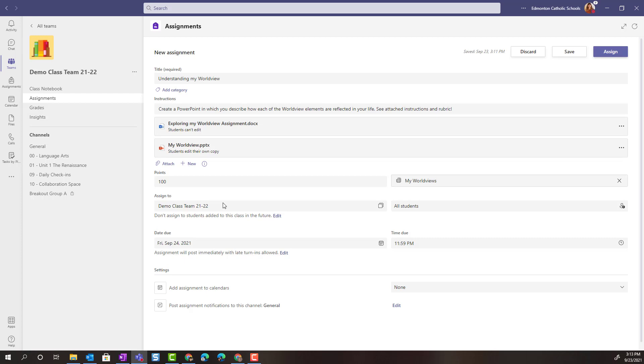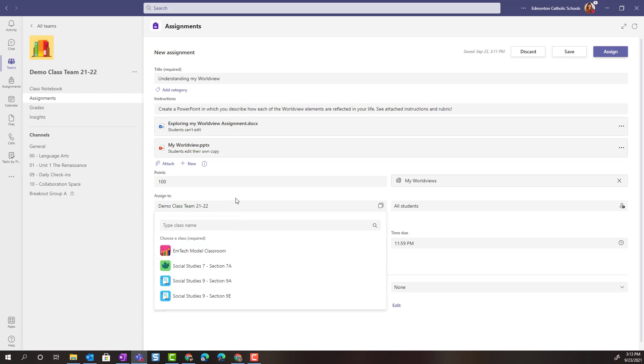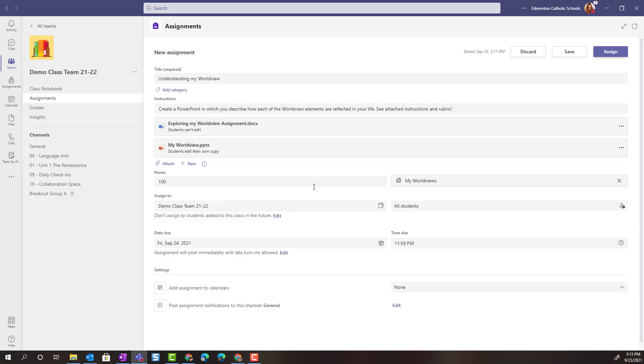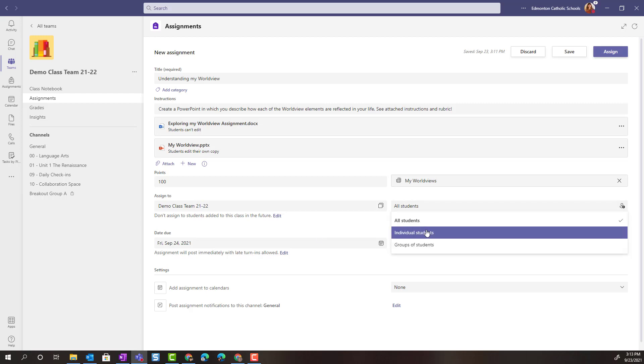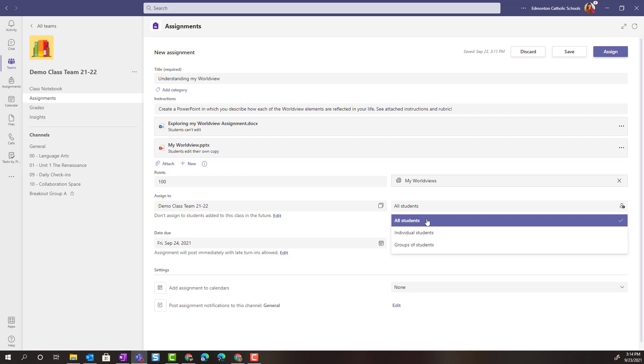Again I can choose if I want to assign it just to this class team or if I want to assign it to multiple class teams. If I assign it to multiple class teams I have to leave it set to all students. But if I just assign it to this class team then I can choose whether I want to assign it to individual students, make it a group project, so assign groups of students, or leave it set to all students. In this case we're going to leave it set to all students.